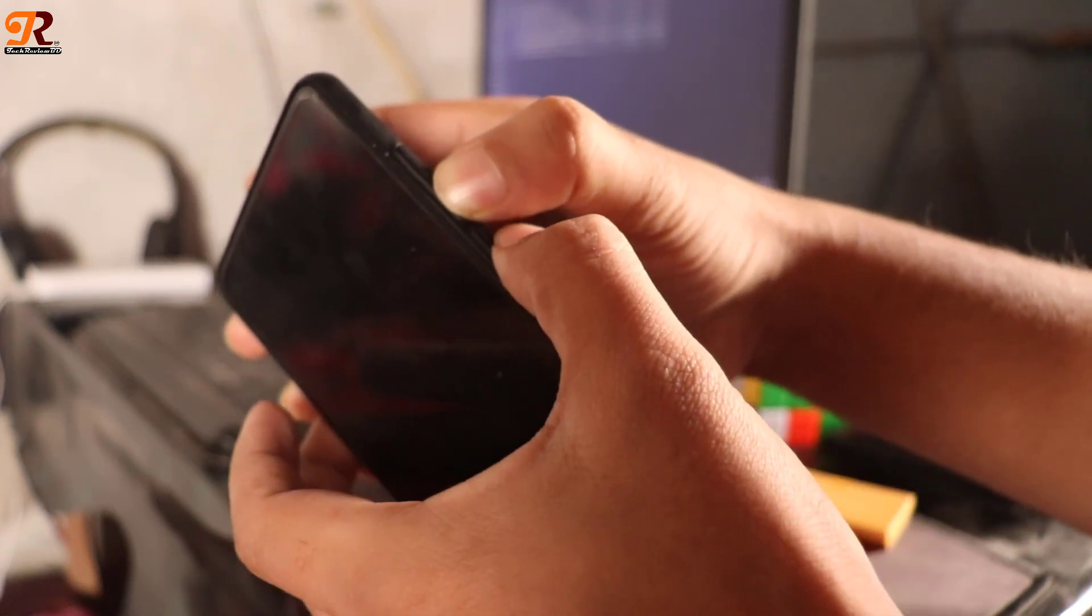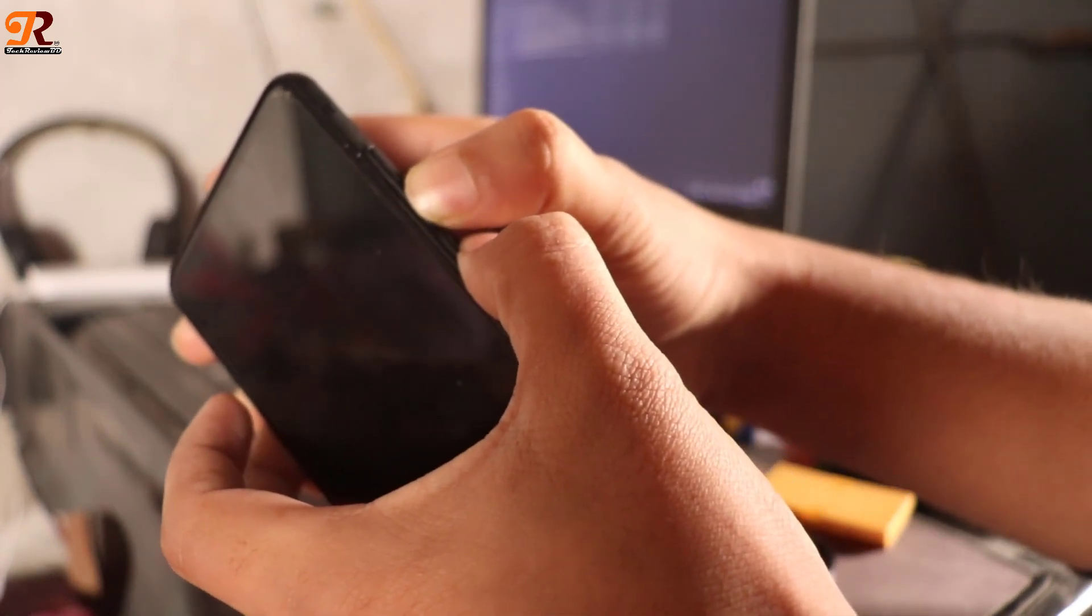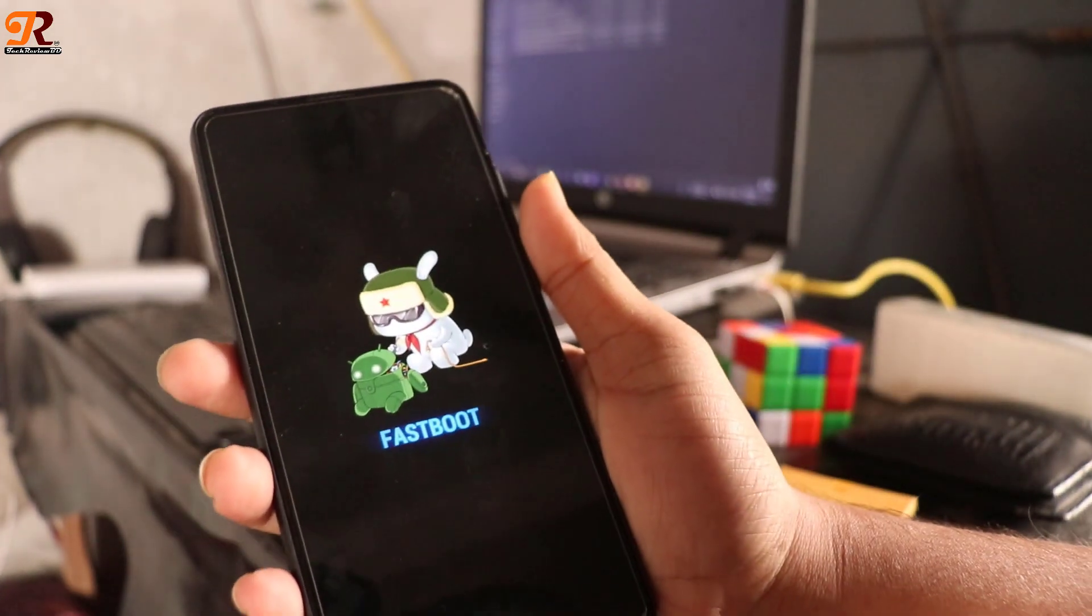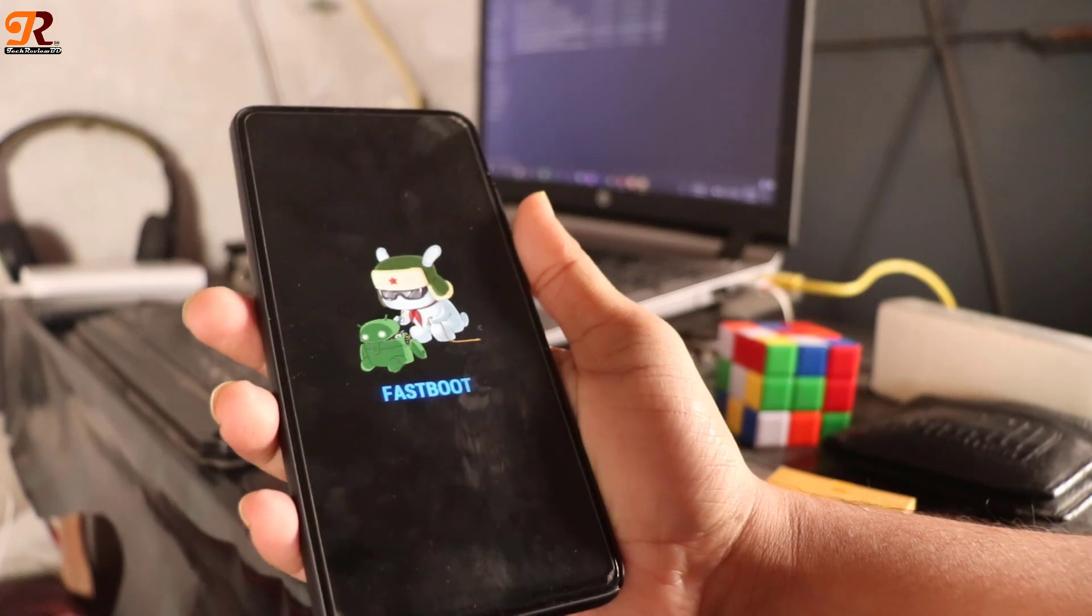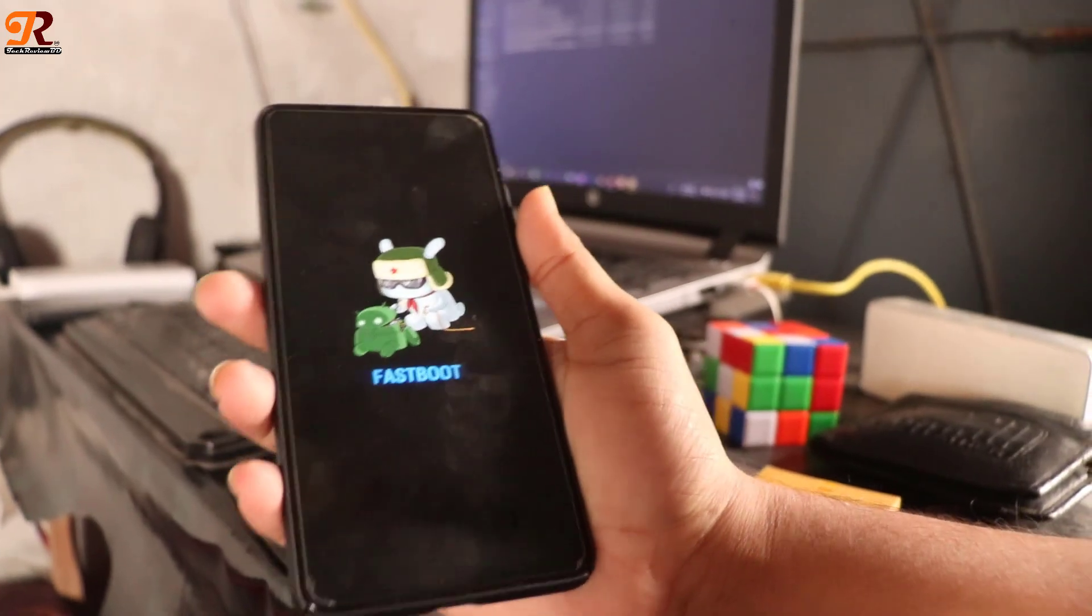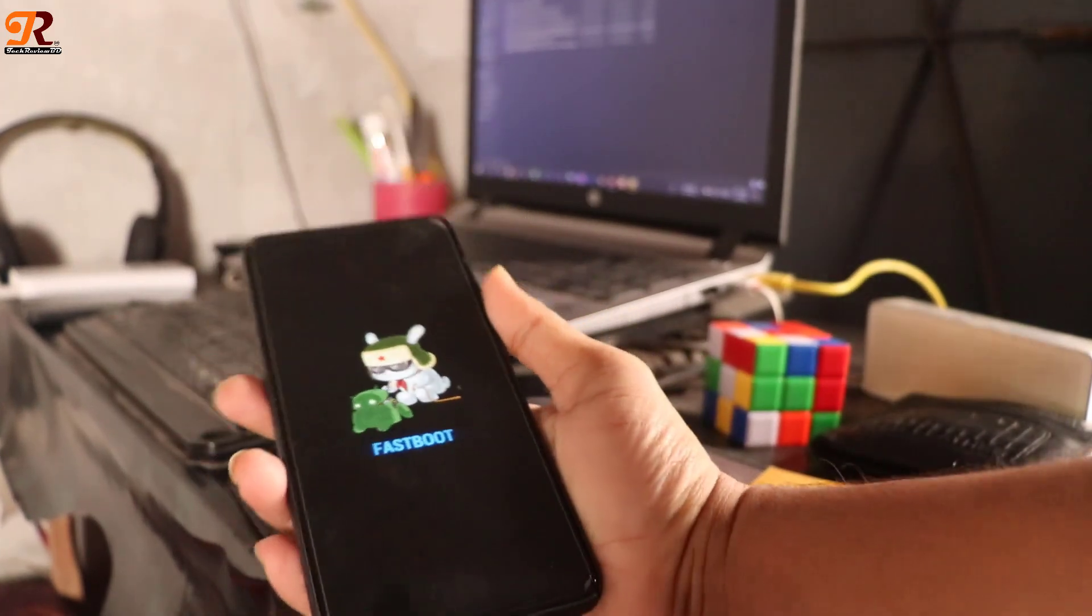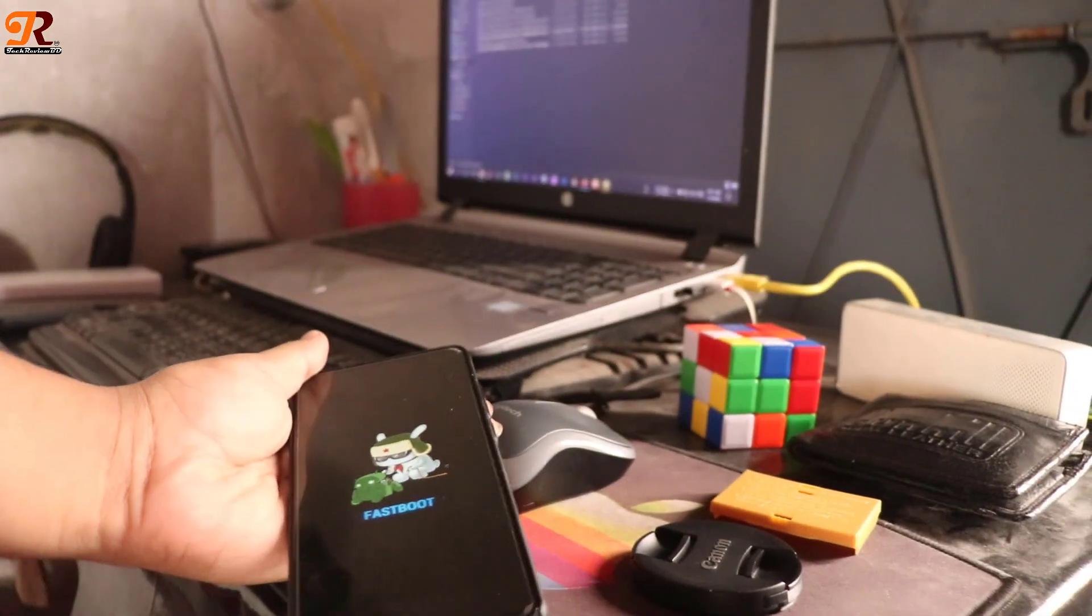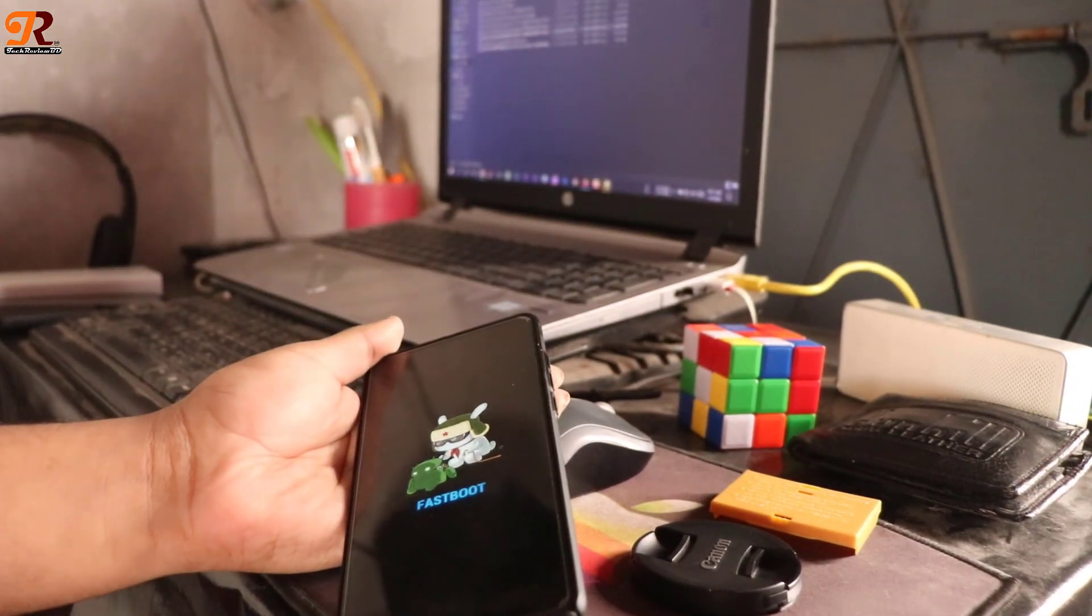It will take you to fastboot mode. After this, you need to connect your device to your PC or laptop. I have a laptop, so I'm gonna connect my device to my laptop.